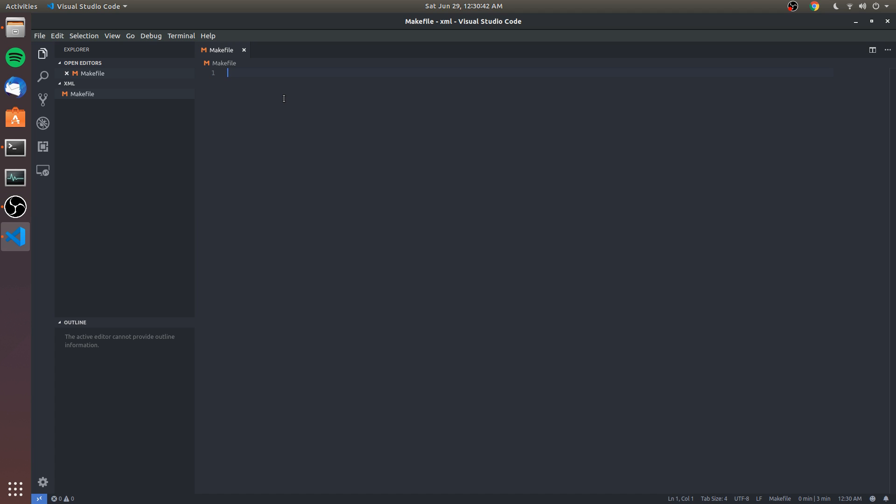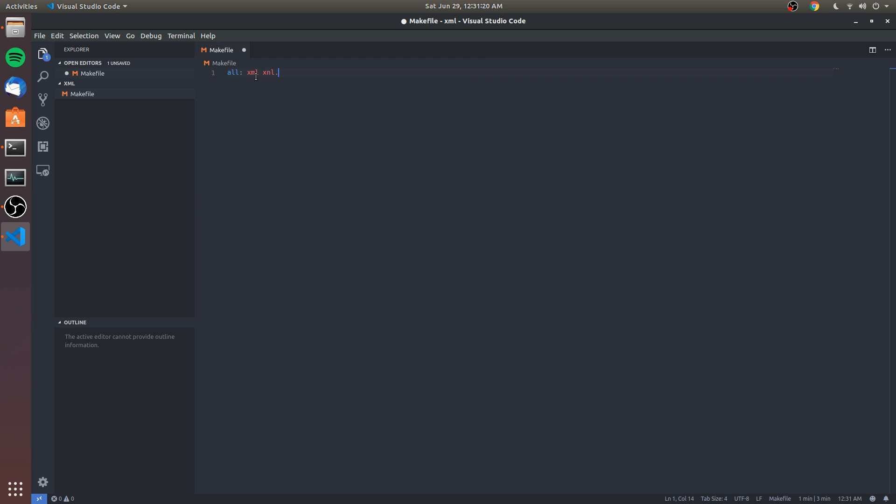For now we're just gonna have one source file. We're going to do the 'all' target - I don't know what these are called exactly, but this is like a target I suppose, and then their dependencies. 'all' is gonna require an executable which we're gonna call 'xml'. I'm not very familiar with makefiles - I generally have a template that I made once that I understood about three years ago but I don't anymore, so